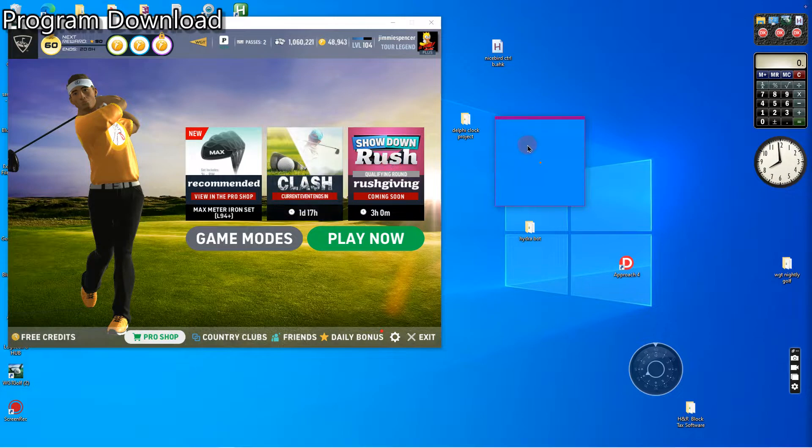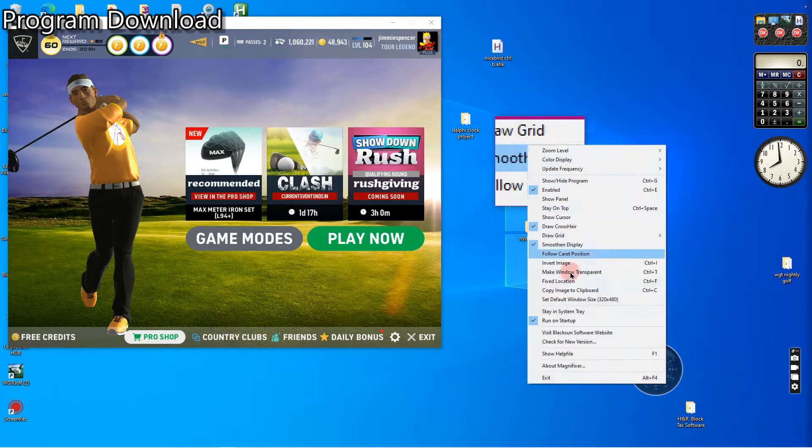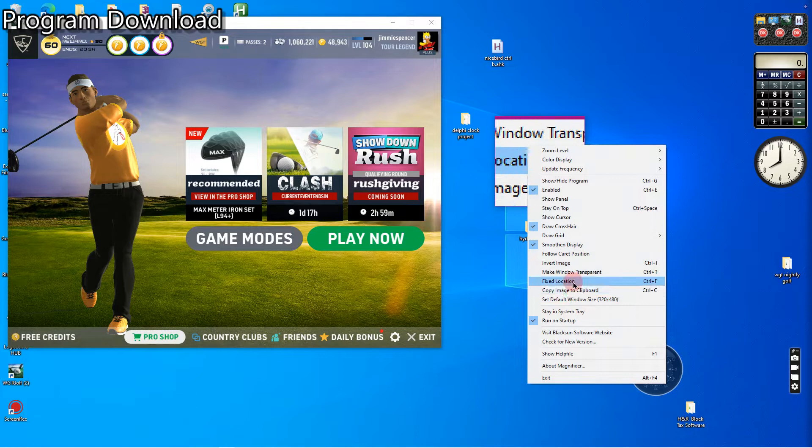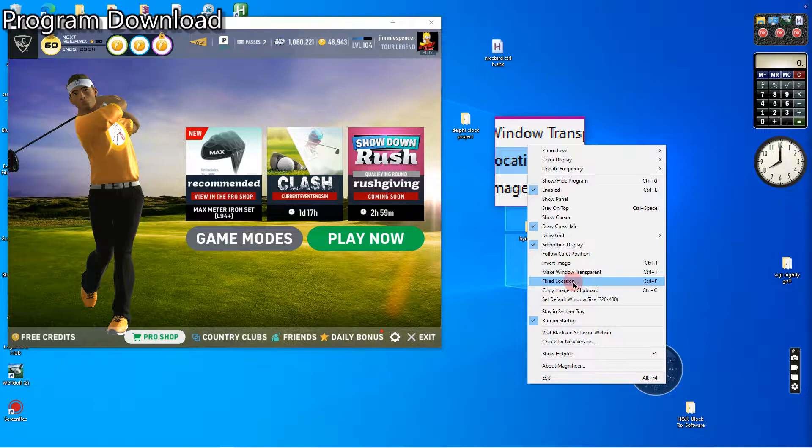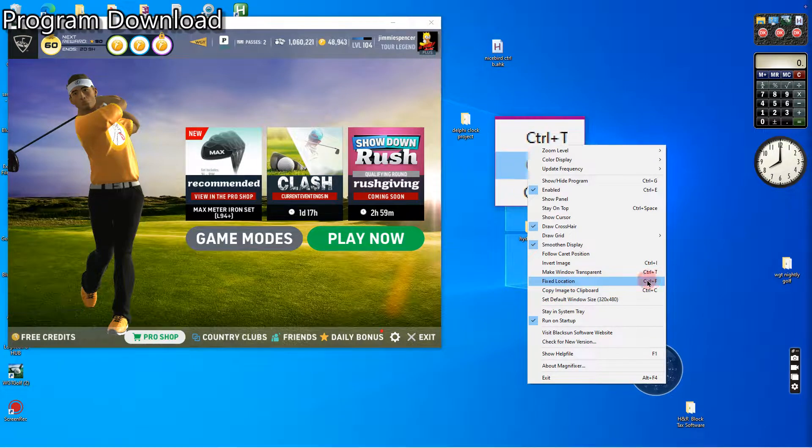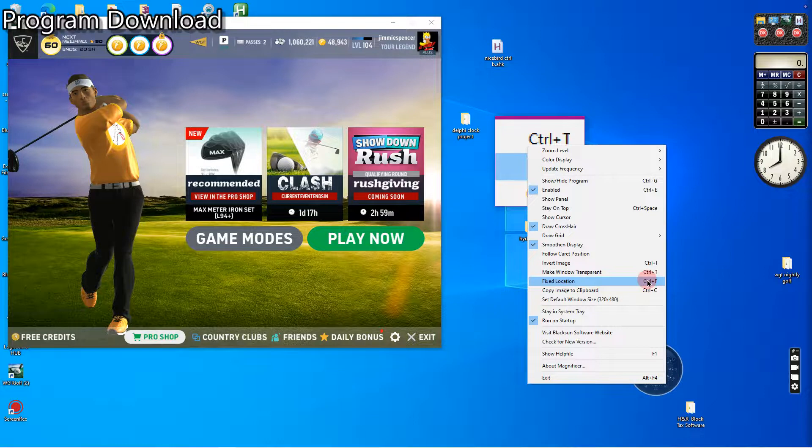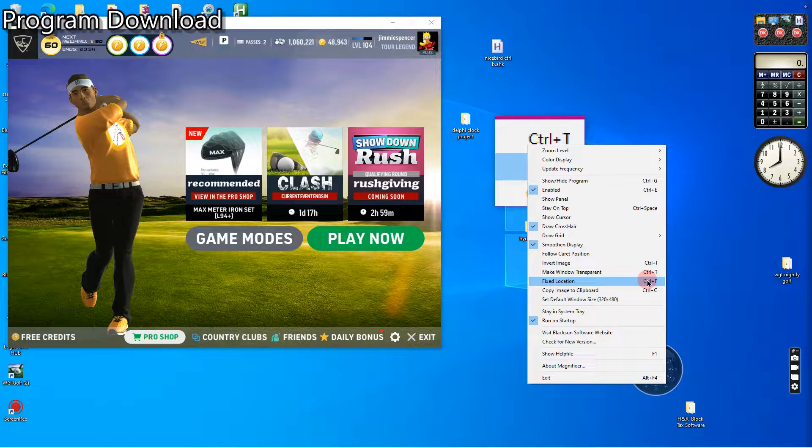So you would have to press the CTRL-F key. If you look here, fixed location, CTRL-F. That will fix it back on and it will continue reading that section of screen where you pressed CTRL-F.